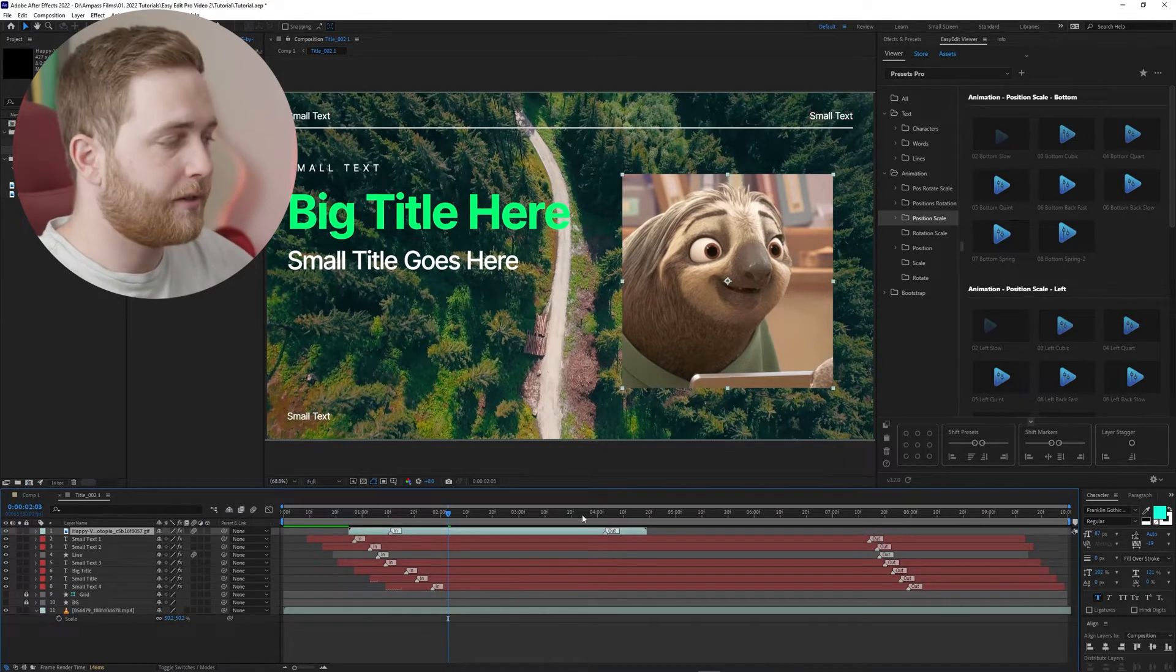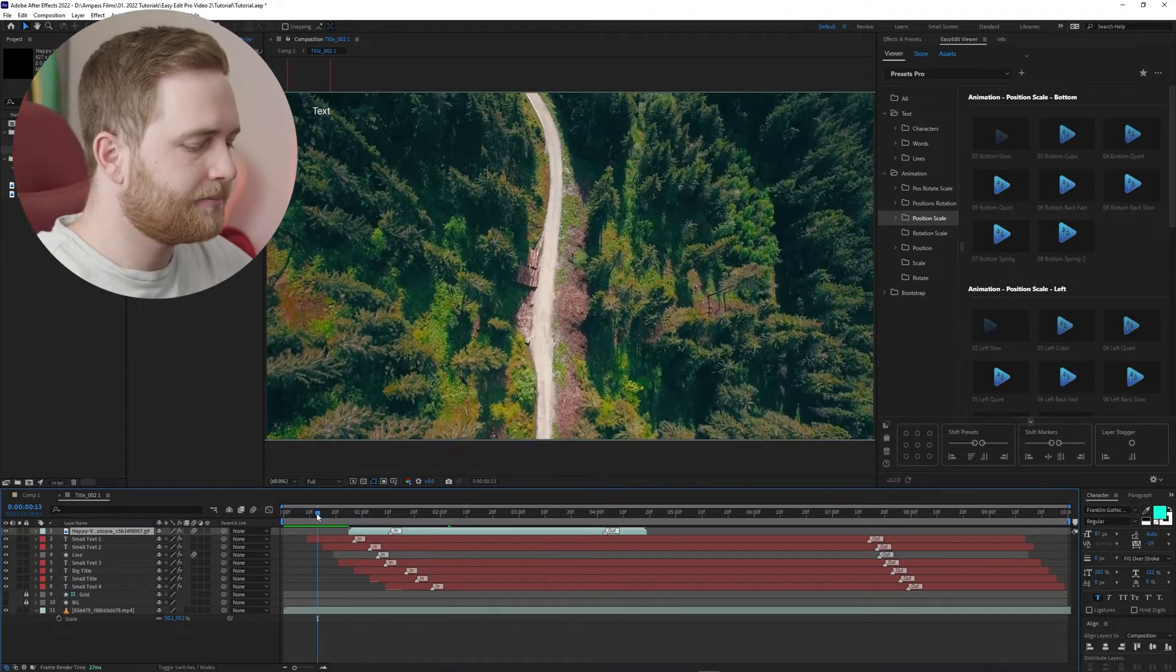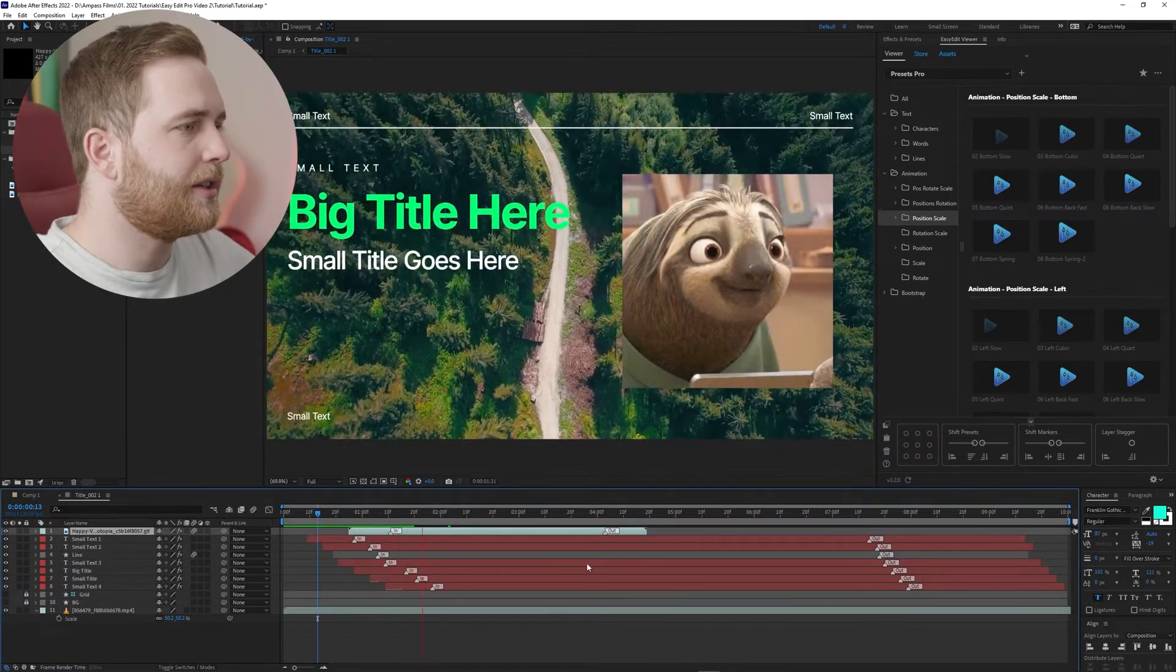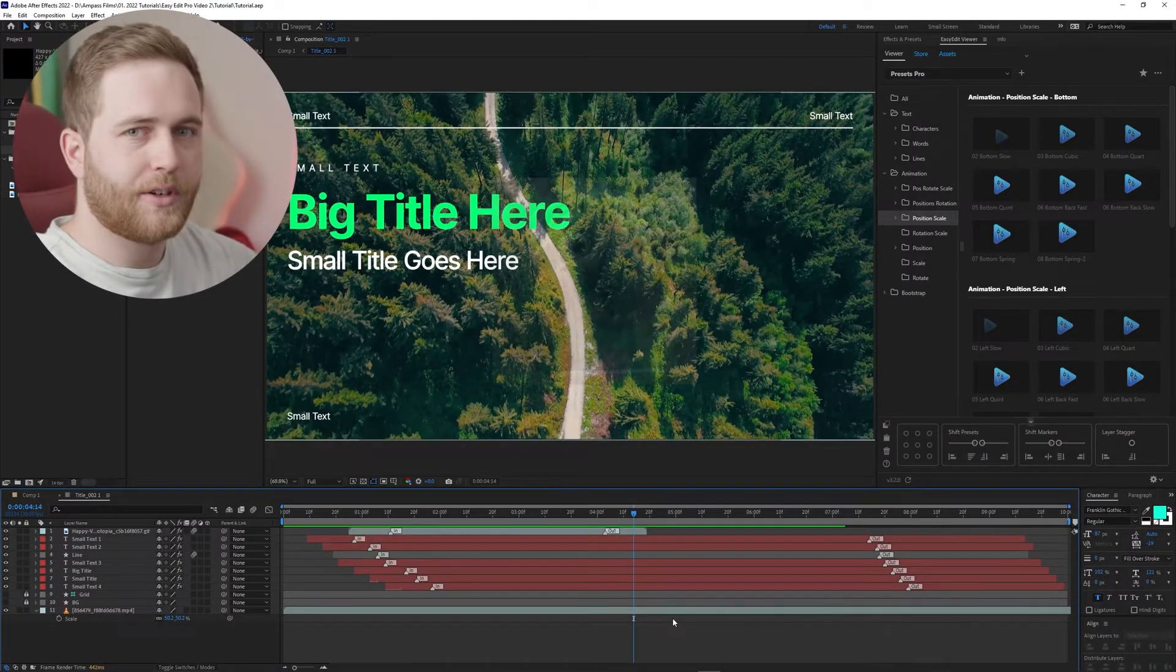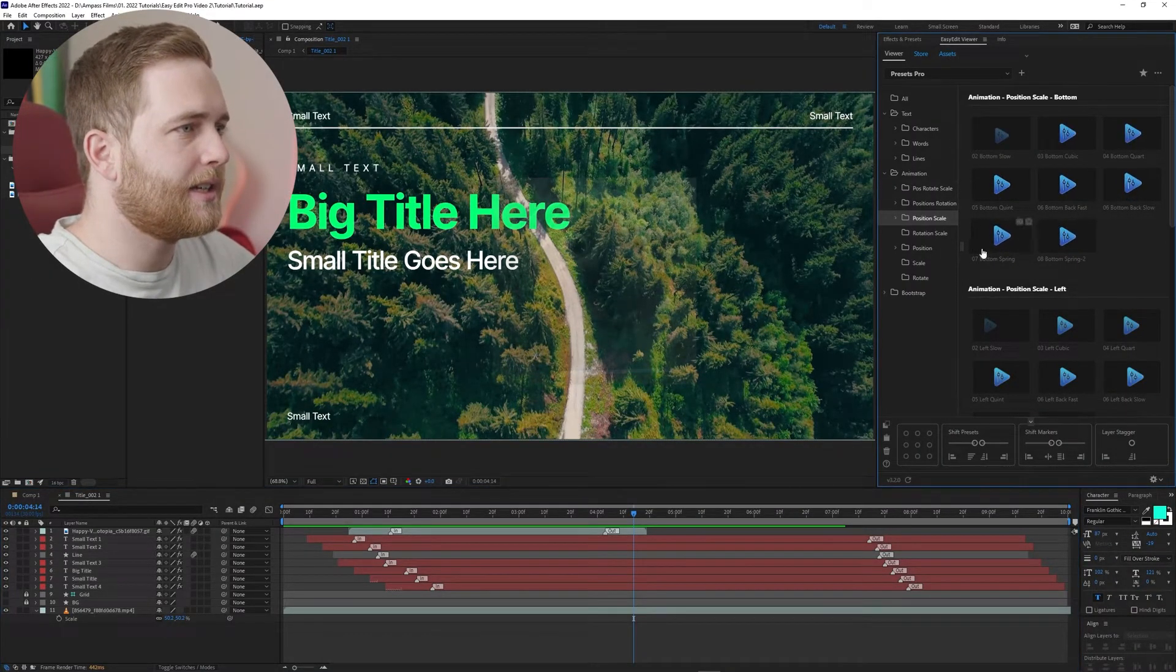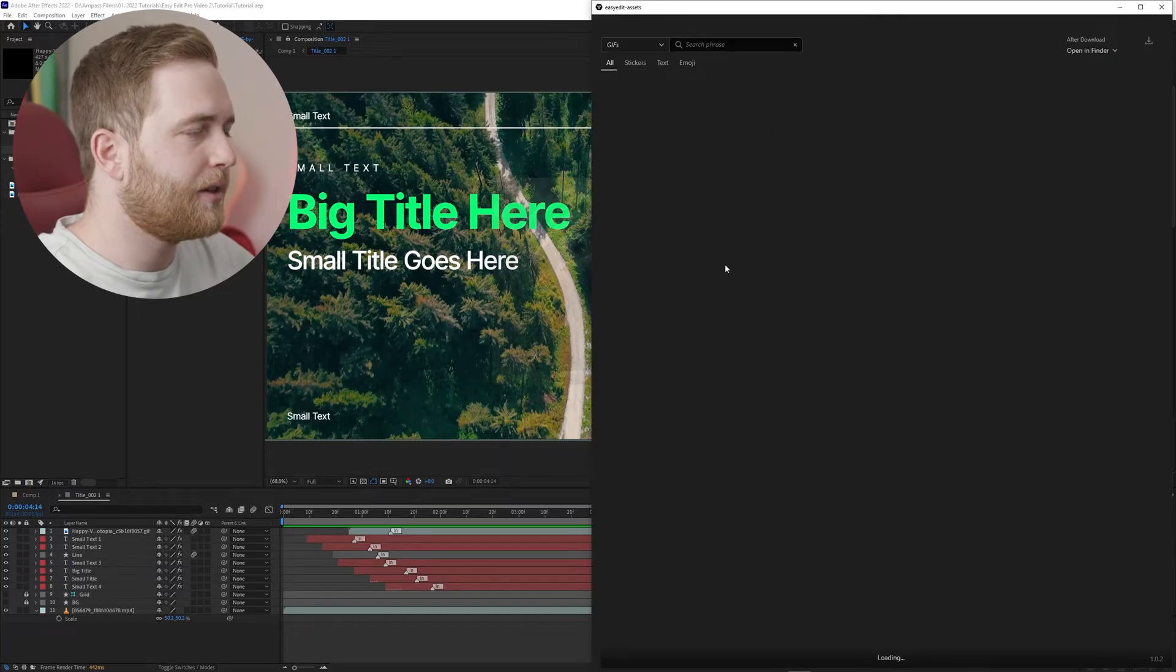I'm going to do a RAM preview and you can see animation is already added to this video layer and you can see how quick it takes him to get my jokes. So there's some animation, very straightforward. All of this is in the assets folder here in Easy Edit Viewer.